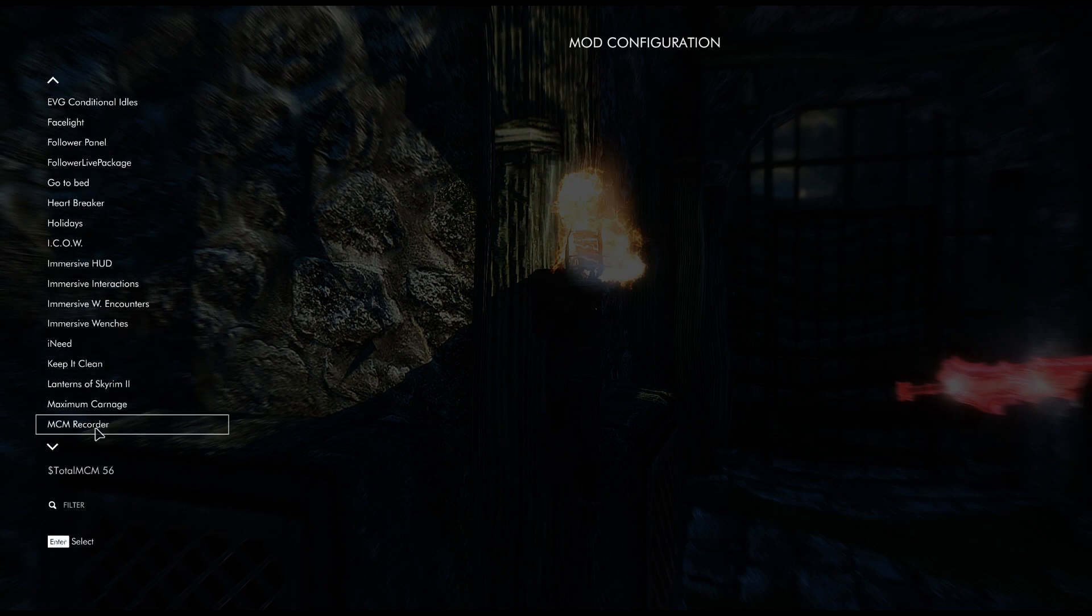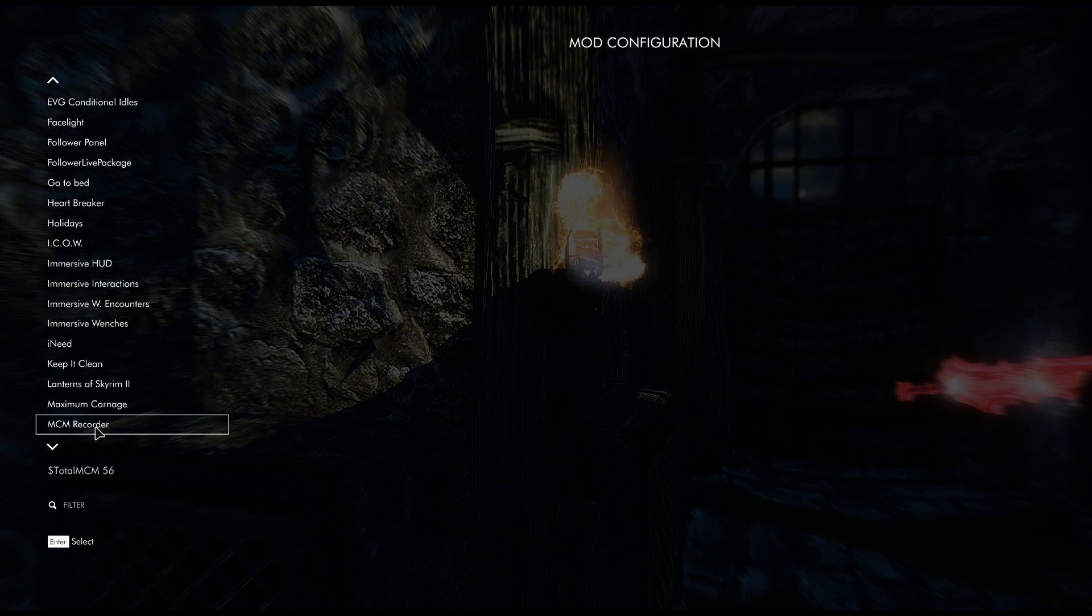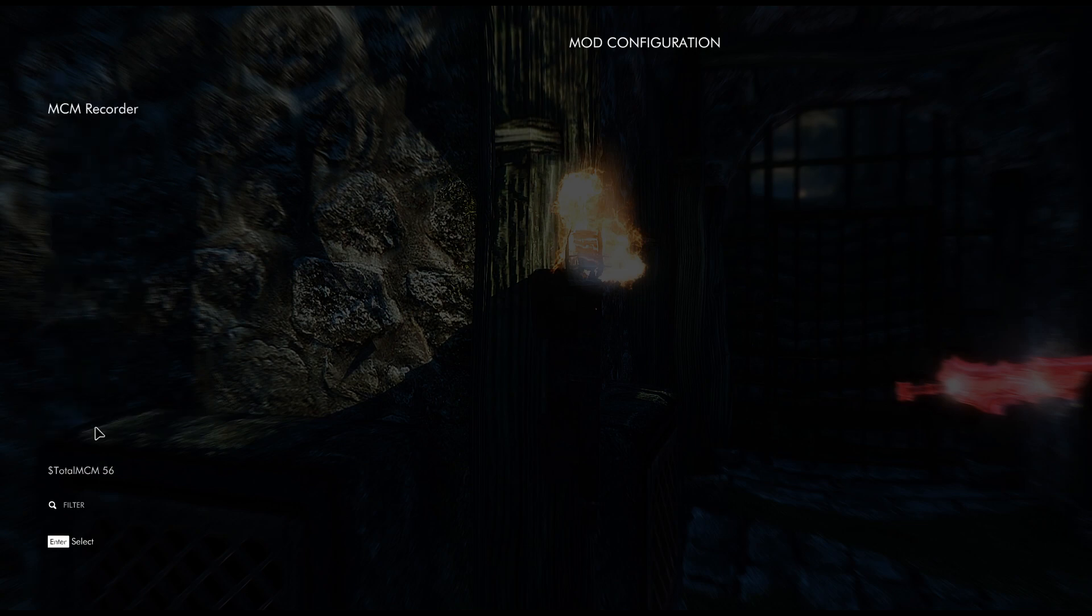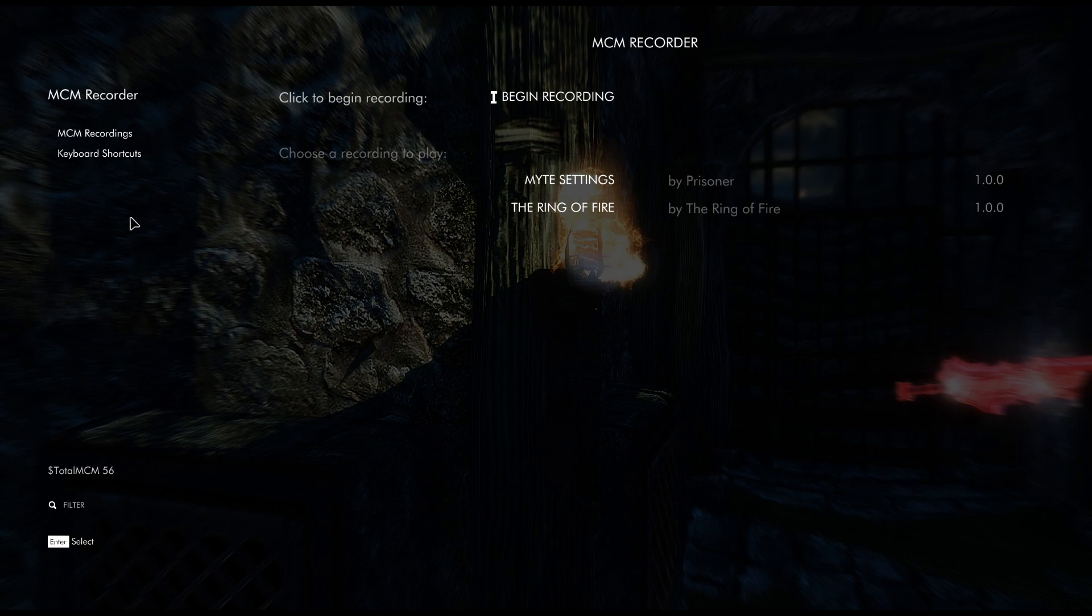Then you're going to scroll down until you see MCM Recorder. Now if you don't see it in here, you might have to wait a few minutes for the game to actually register the MCM menu.